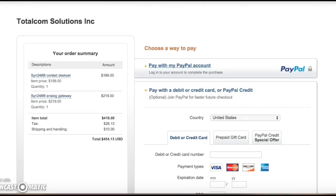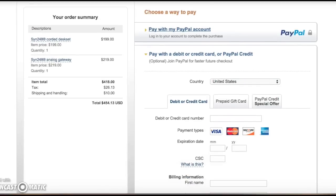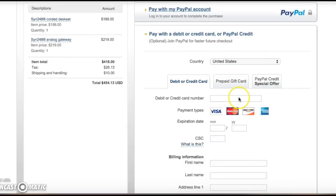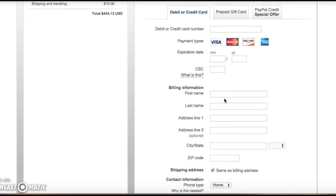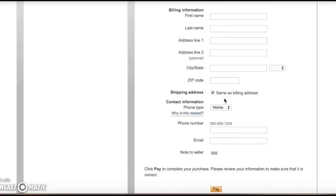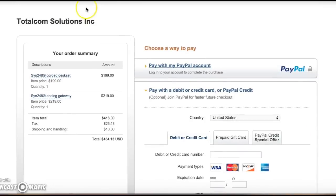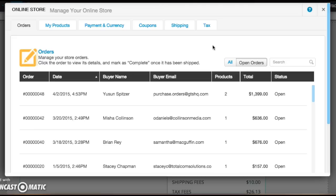What this does for us is it automatically calculates the shipping fees that we had set up and the tax fees as well. So now we have our new total, what we can do is check out. And basically, well we have this set up to run with PayPal, so it opens up to this screen and basically it has our total here, it shows us everything. And here you can either pay with your PayPal account or I could simply plug in my credit card and all my information. So that's just to show you how a live version would actually run.